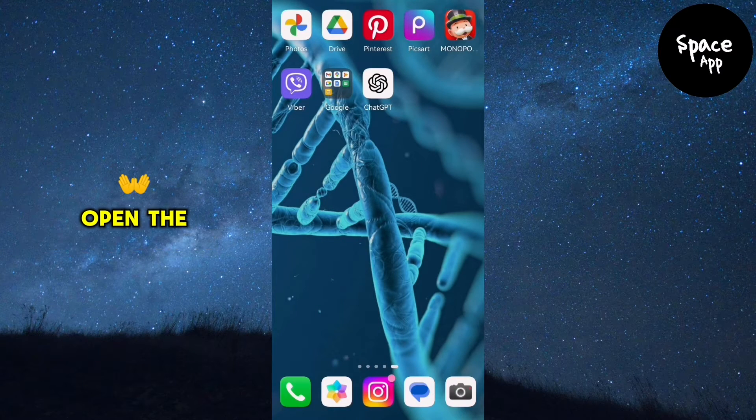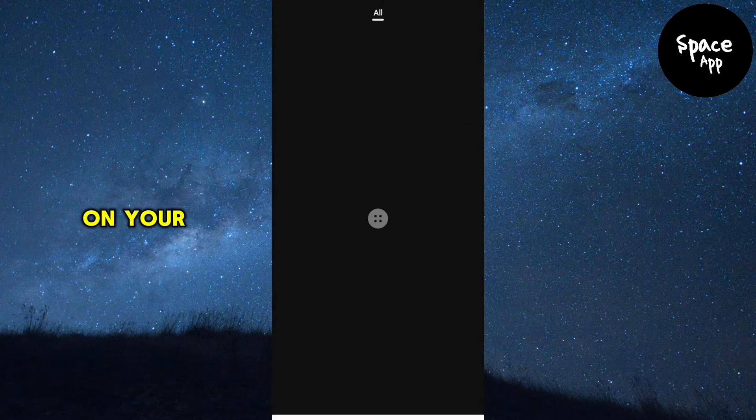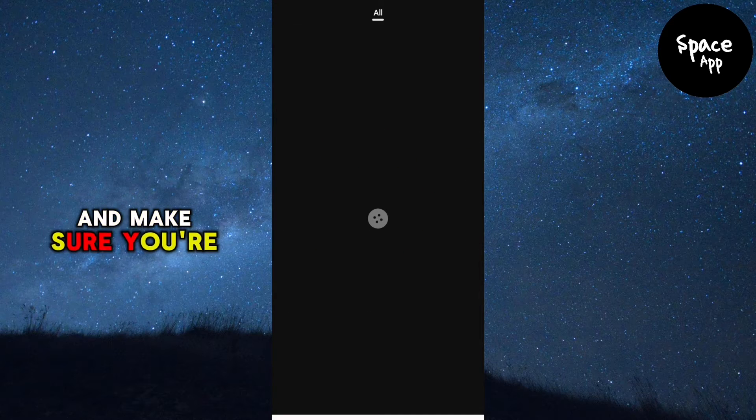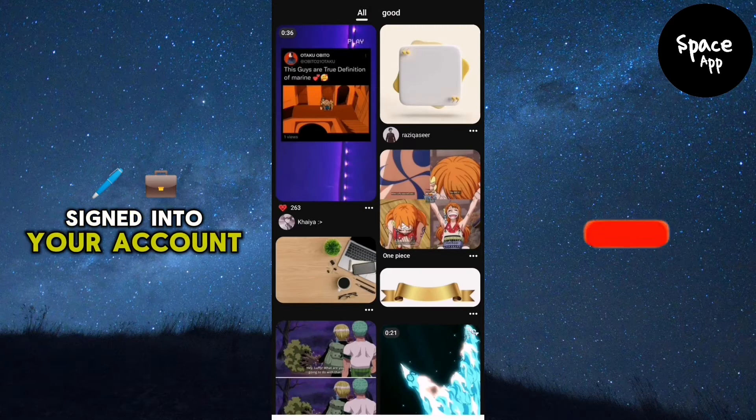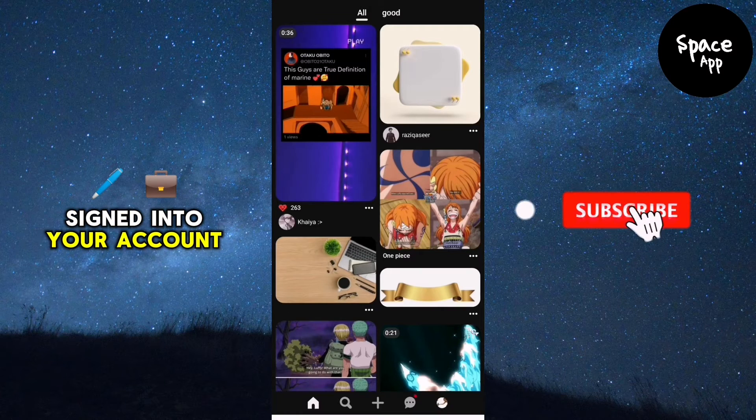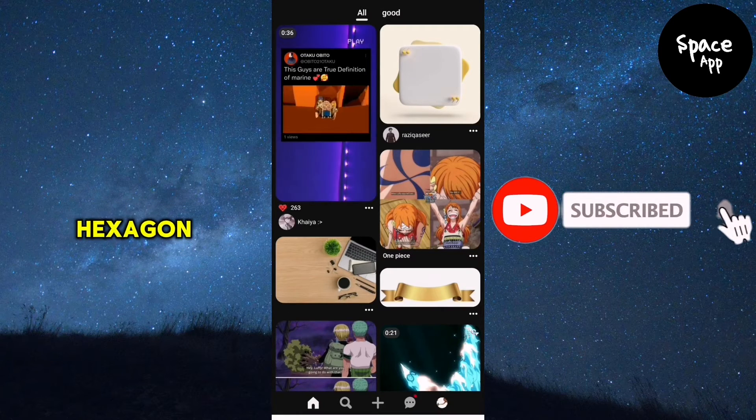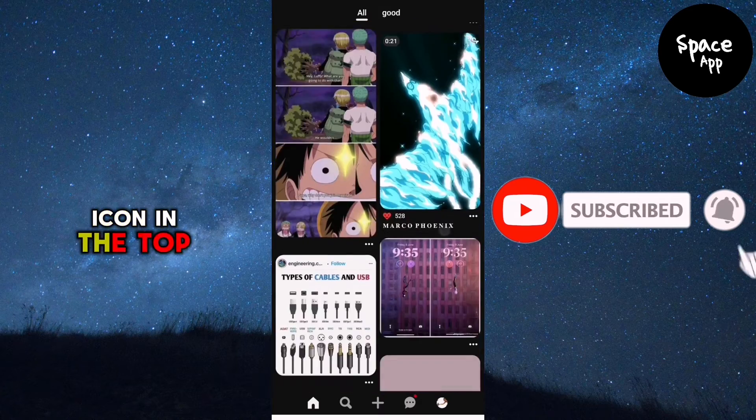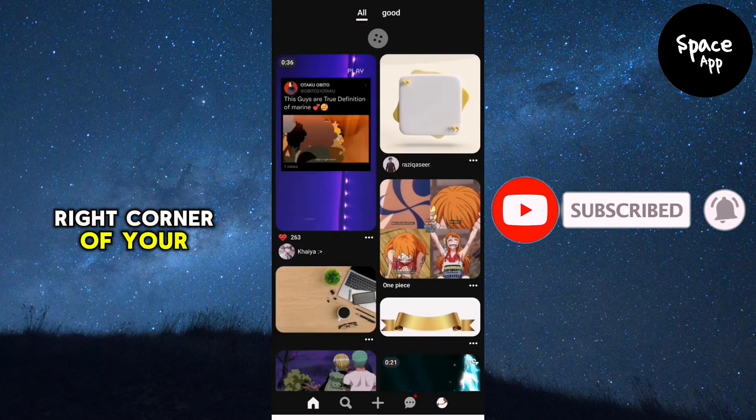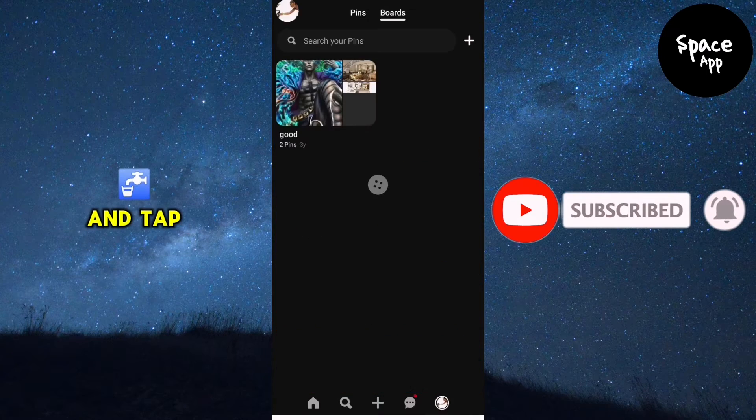First, open the Pinterest app on your device and make sure you're signed into your account. Now look for the hexagon icon in the top right corner of your profile and tap on it.